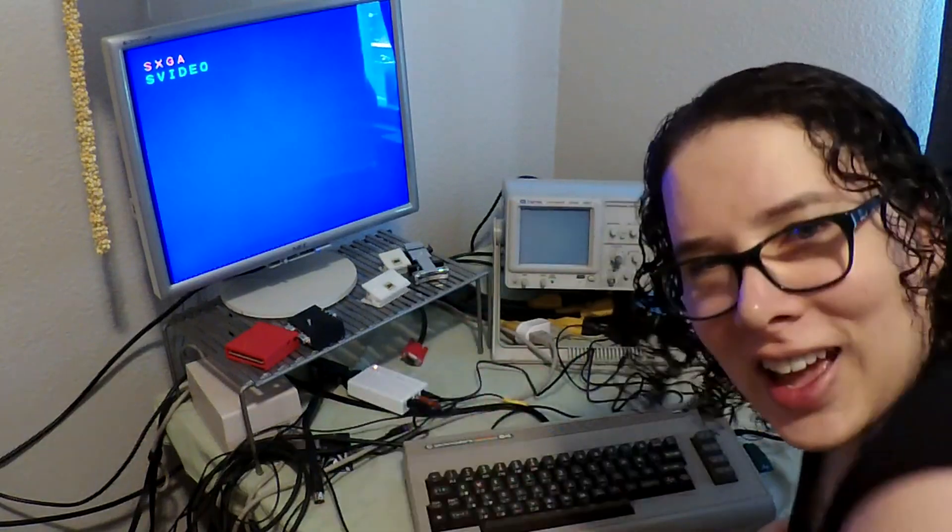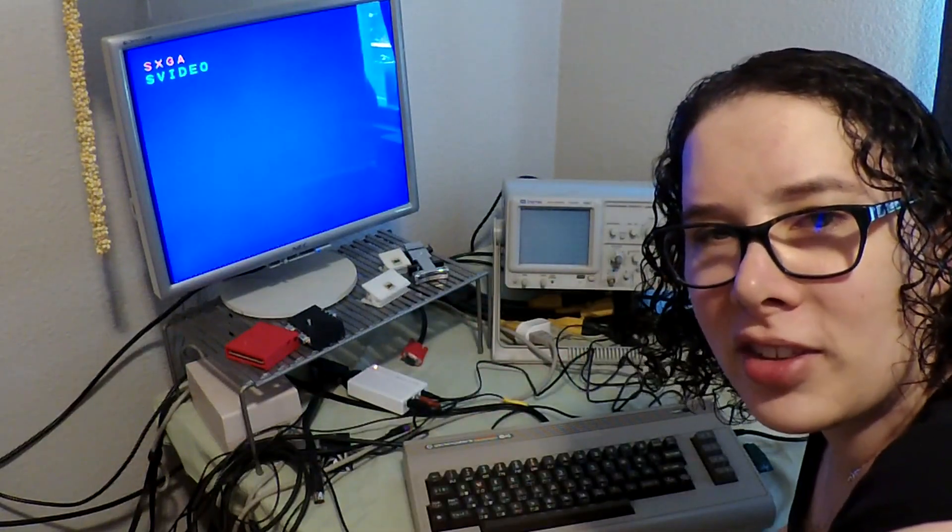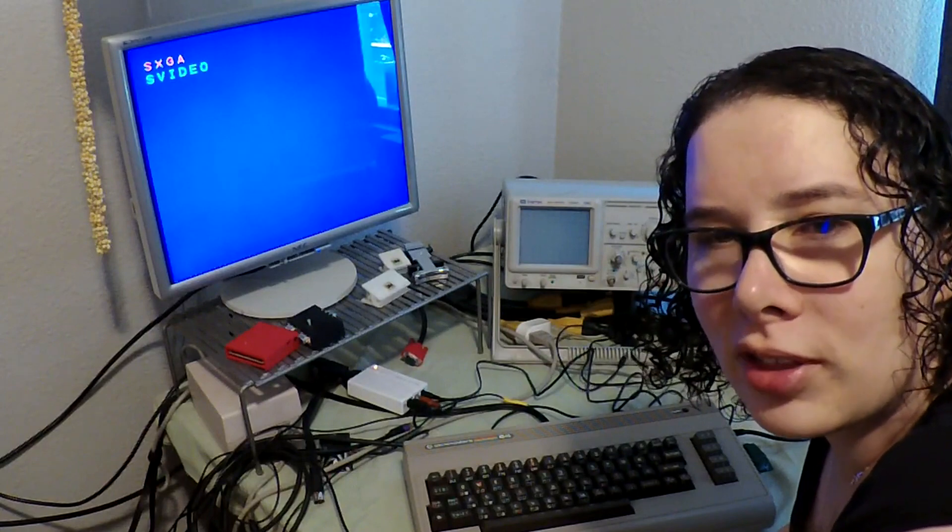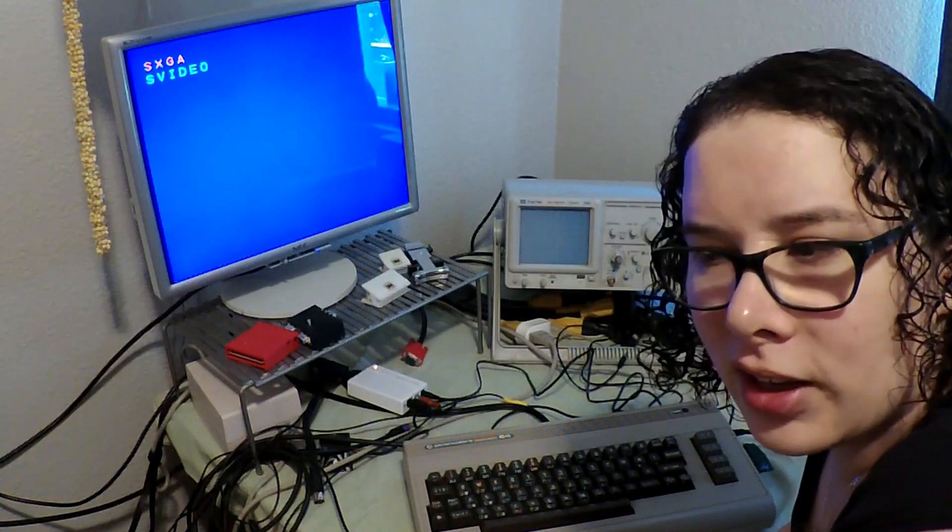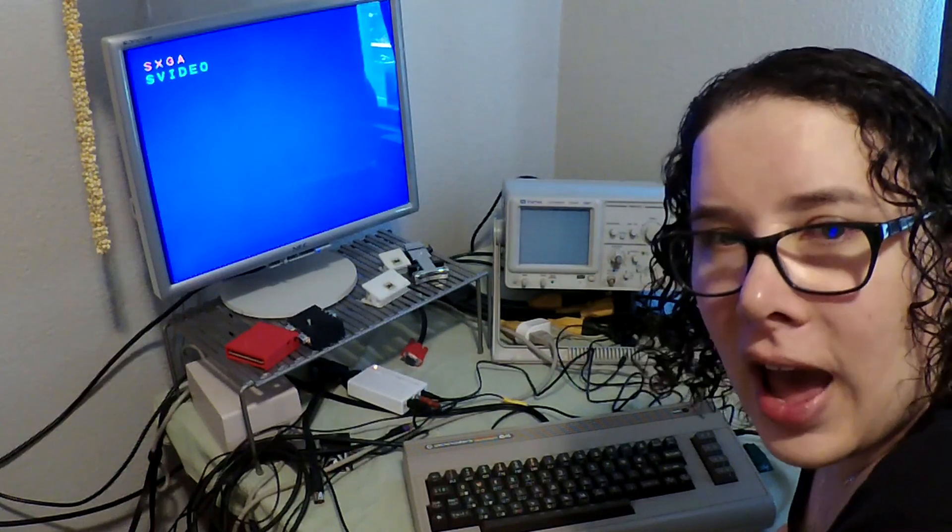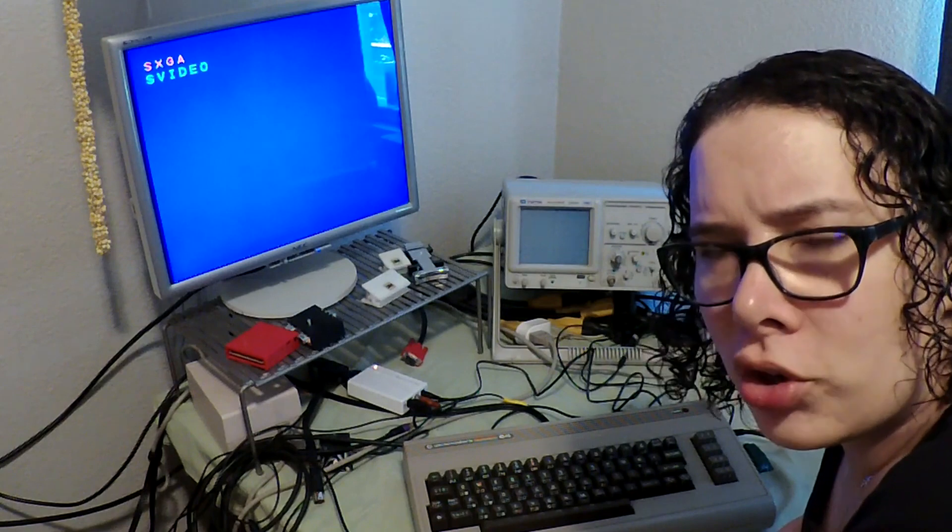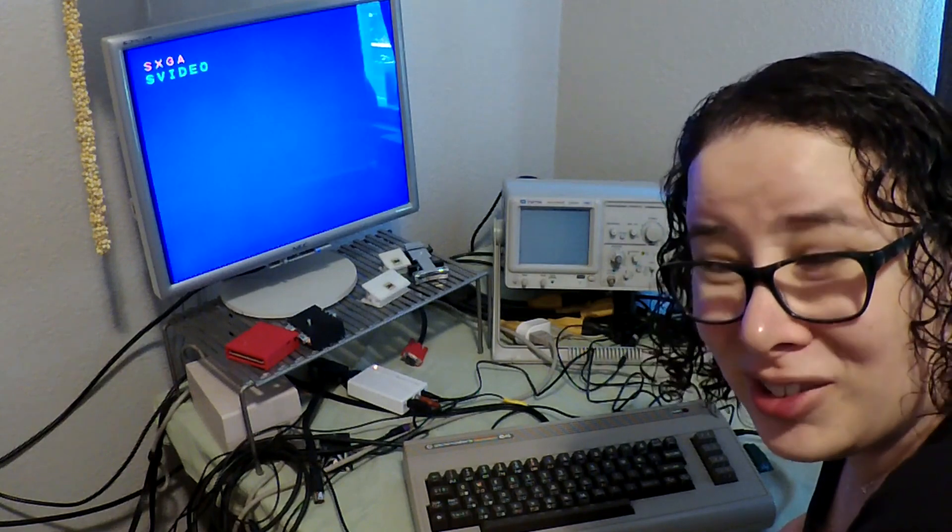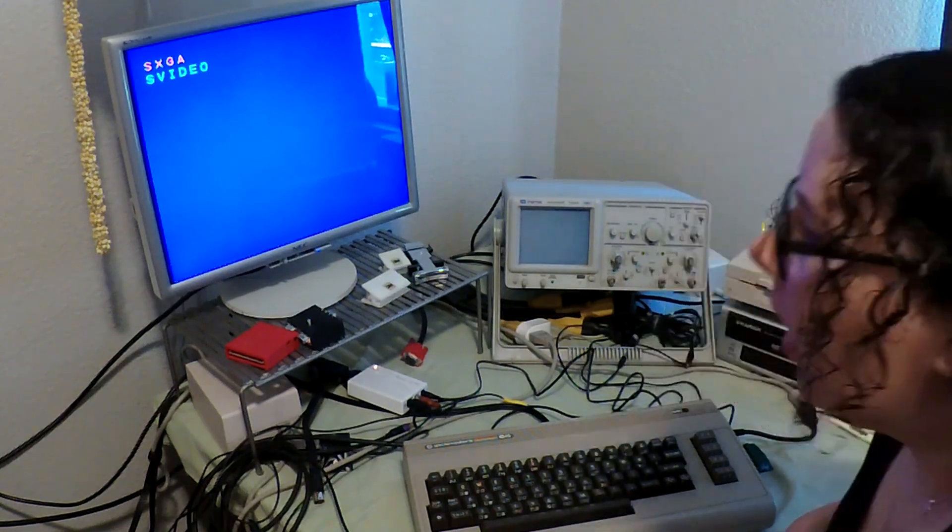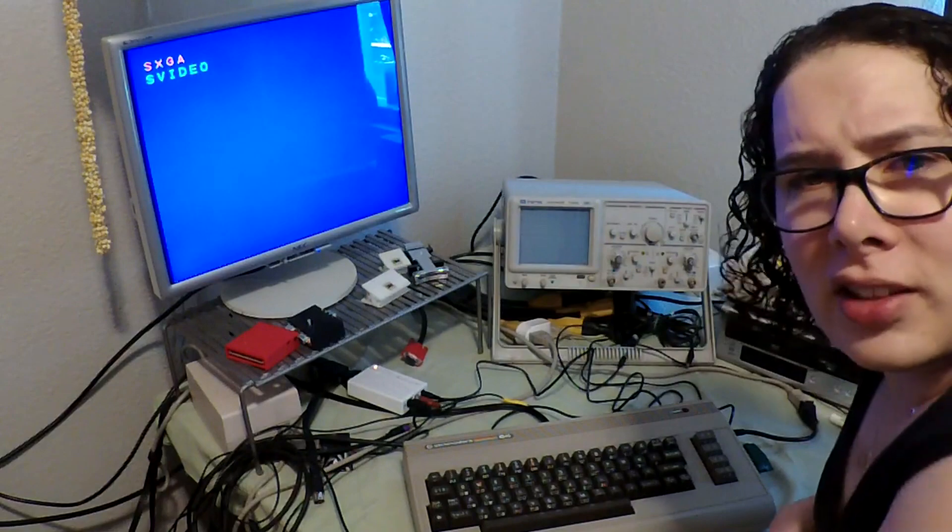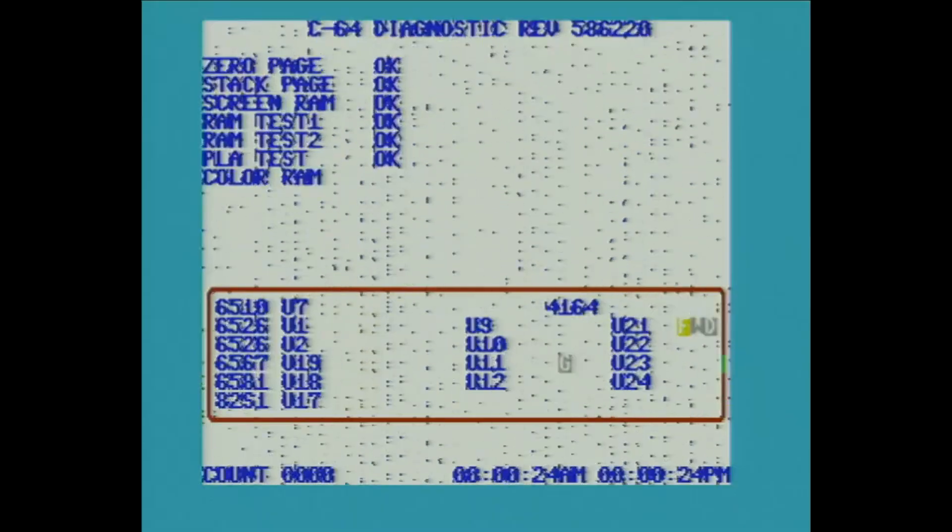So today I've got a sick Commodore 64. This used to be my main machine and then it started acting up, so if I turn it on it'll typically run for about five minutes and then it'll get this strange pattern on it.